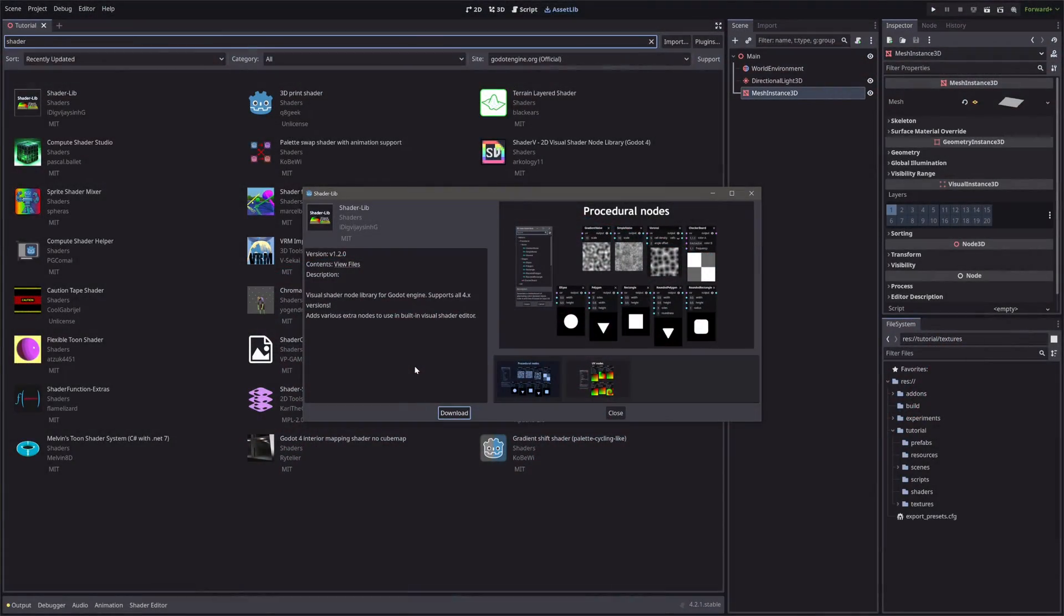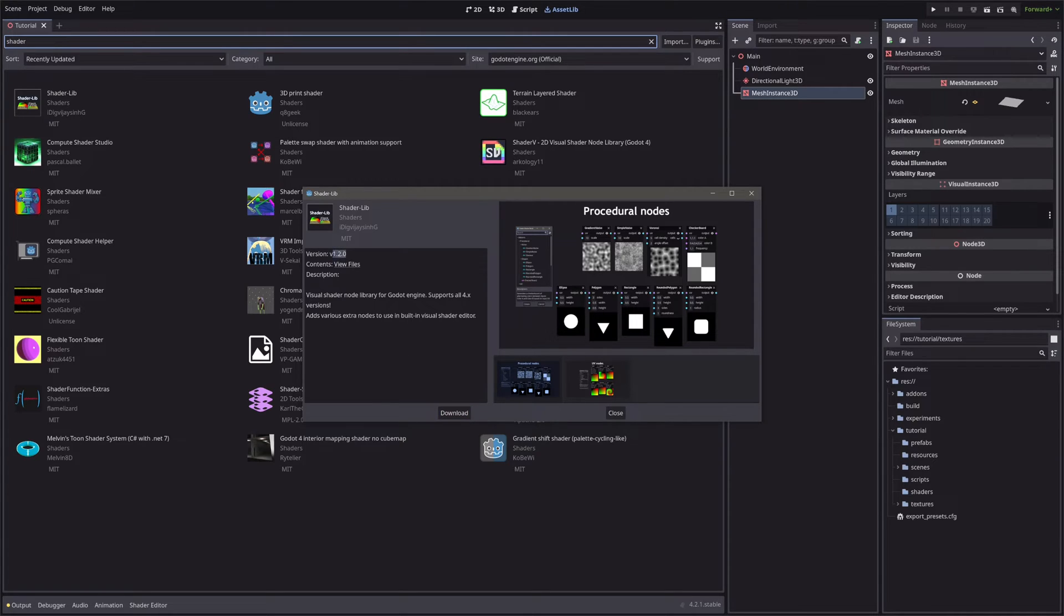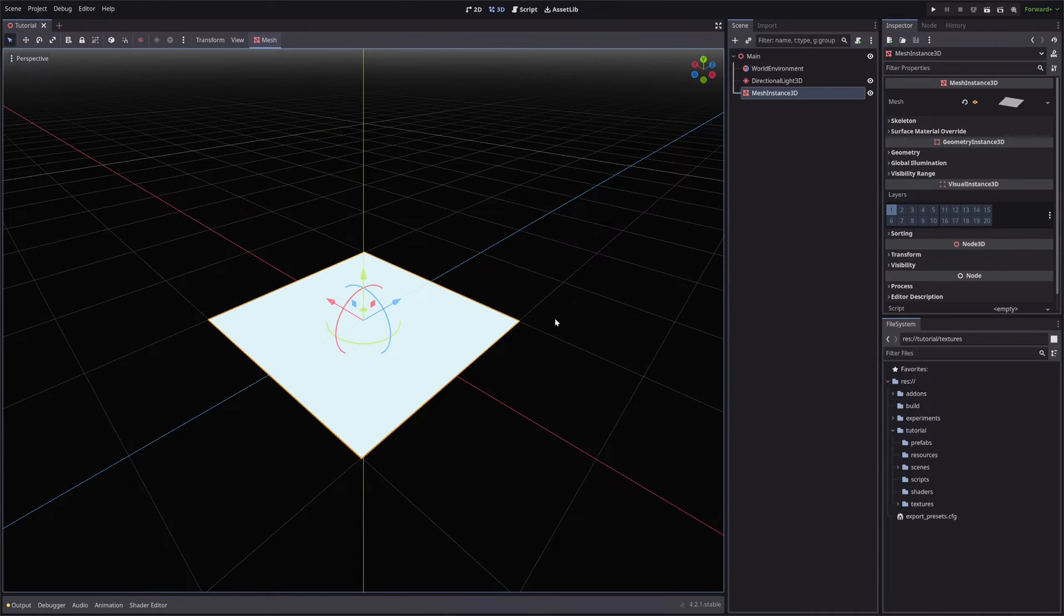And I'm also using an add-on called Shader Lib. Make sure you get the latest version 1.2.0. And now, let's get shading, right after the intro.